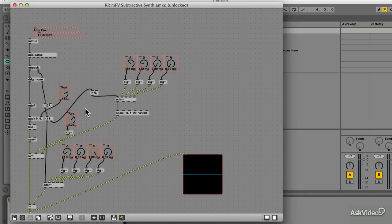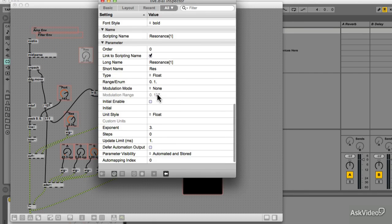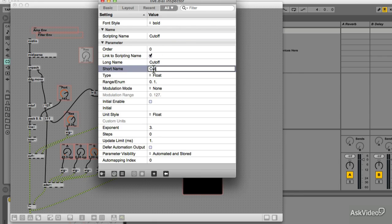I'll create the dial for the cutoff control. Set its range to 20 to 12,000 Hz.